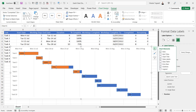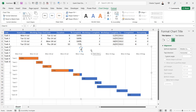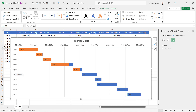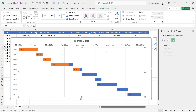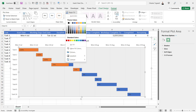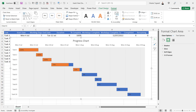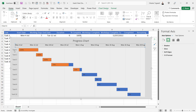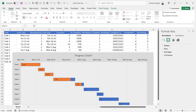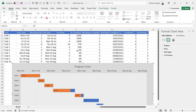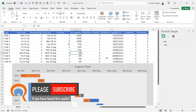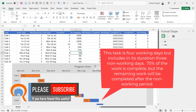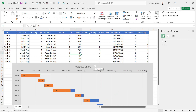Now I'll add a title — go back to Chart Elements, tick Chart Title, and I'll call this 'Progress Chart'. I'll make the chart slightly bigger and improve it aesthetically: click the plot area and shade it with a light gray, then select the chart area and use a slightly darker gray for that. I can also embolden the axis labels. To demonstrate it's dynamic — if I change the percent complete for Task 6 to 75%, it automatically updates the progress chart. That's all for this video — hopefully that's useful. Please give me a thumbs up and subscribe, and I'll see you in the next video.